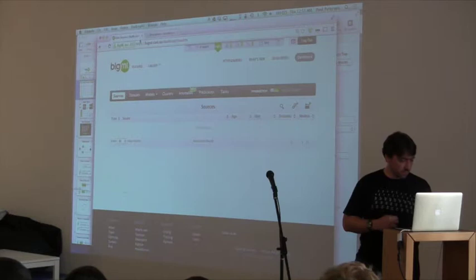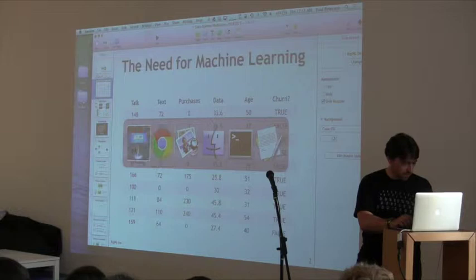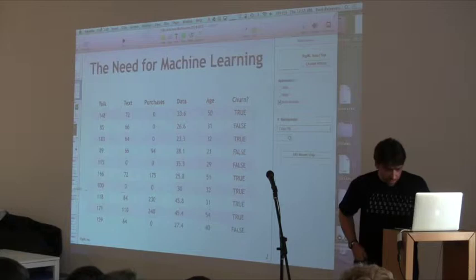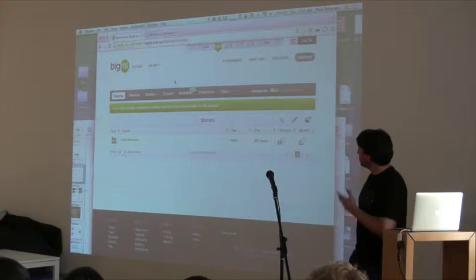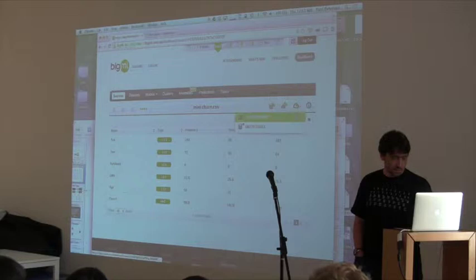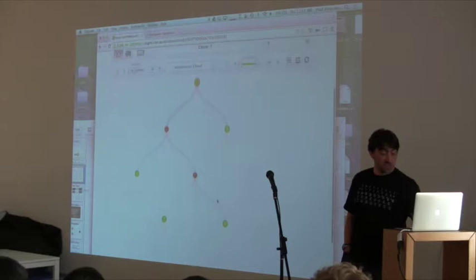Instead, I'm just going to give you a whirlwind tour of a predictive model in our site. I actually have this file — all I'm going to do is drag and drop it. I've just uploaded this mini churn file. I'm going to get right into this one-click model.